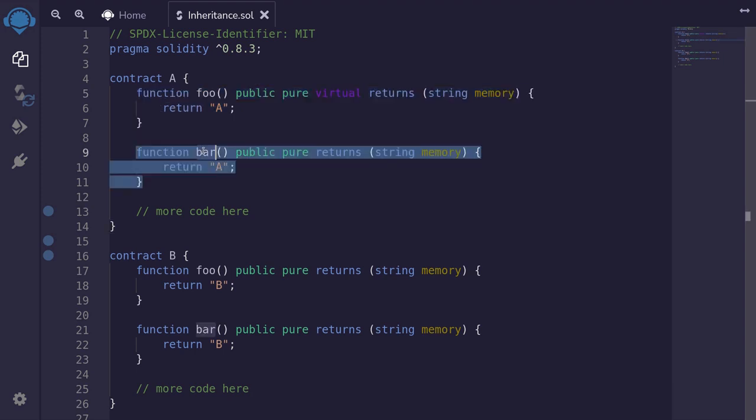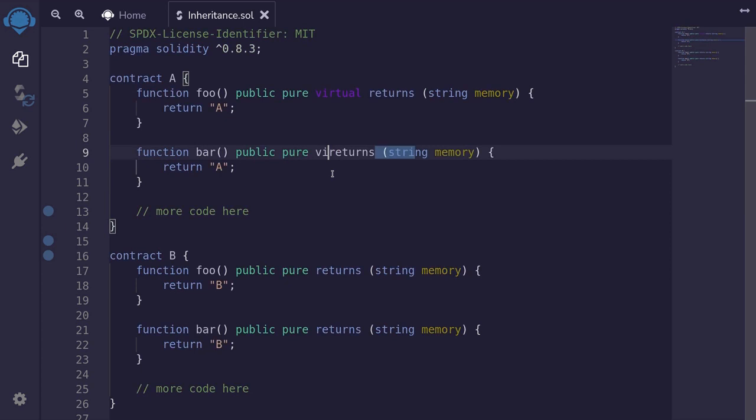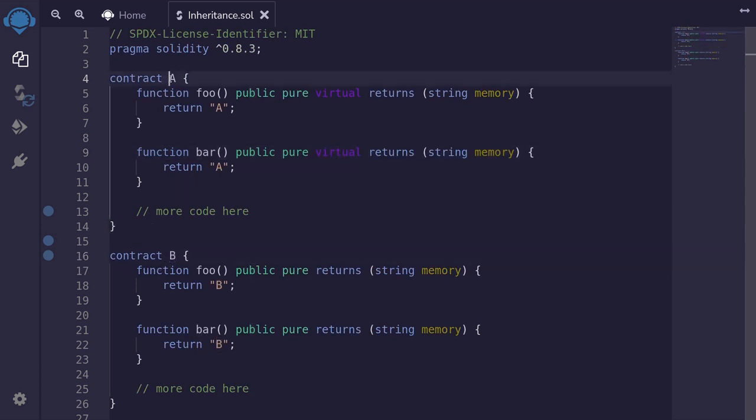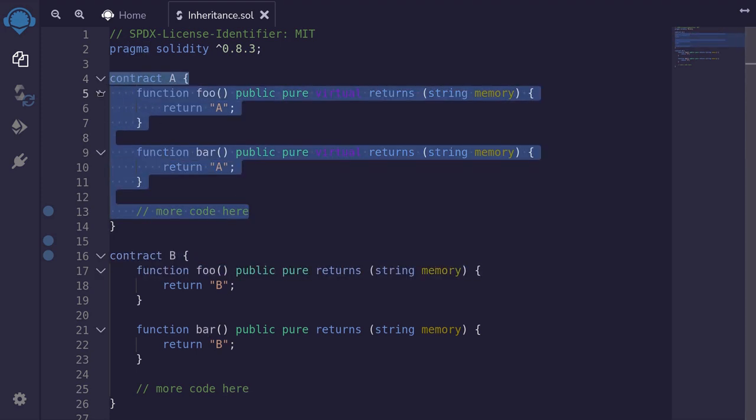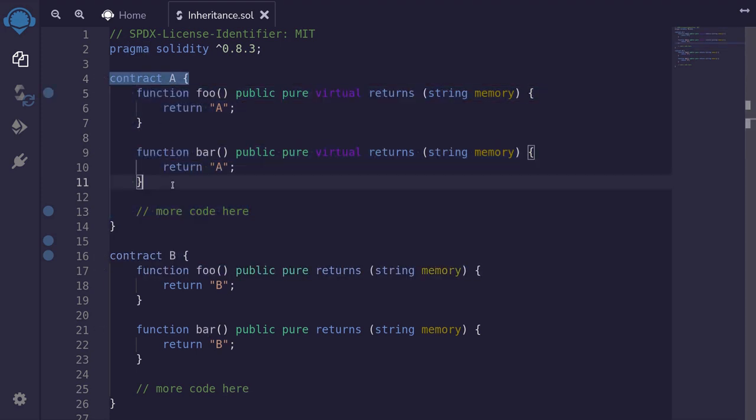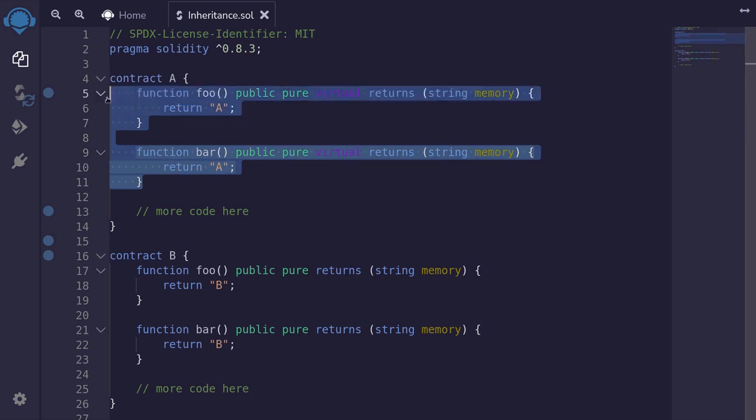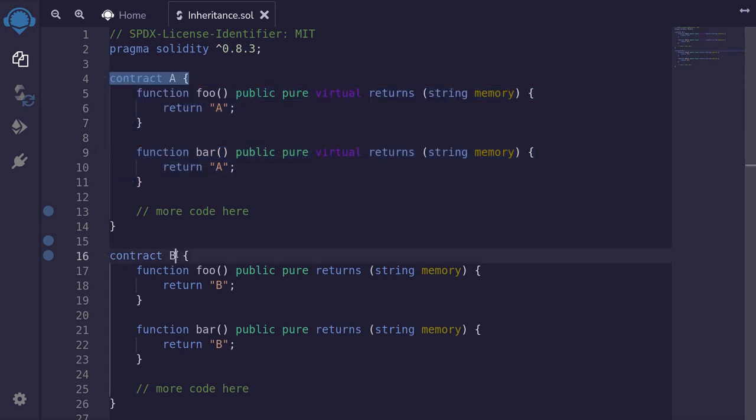We also want the function bar to be customizable by a child contract. So again, here we will put the keyword virtual. Next, we want to declare that contract B is going to inherit from contract A. It's going to inherit all of the code and we want to be able to customize foo and bar. So to do that, we first say B is A.